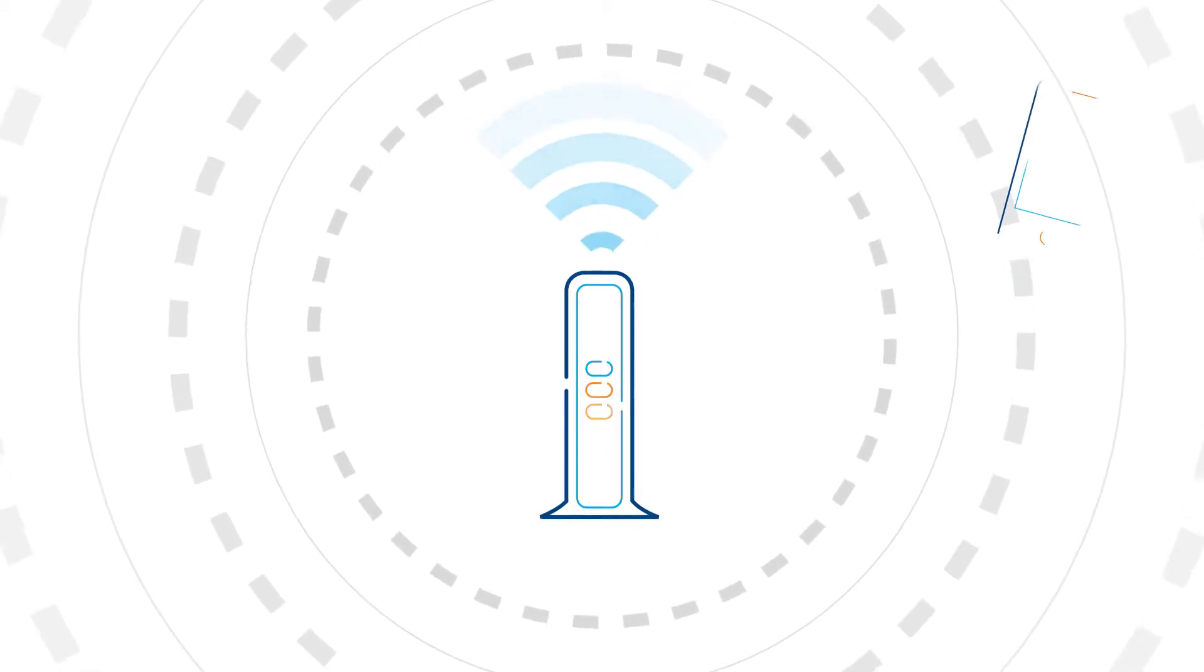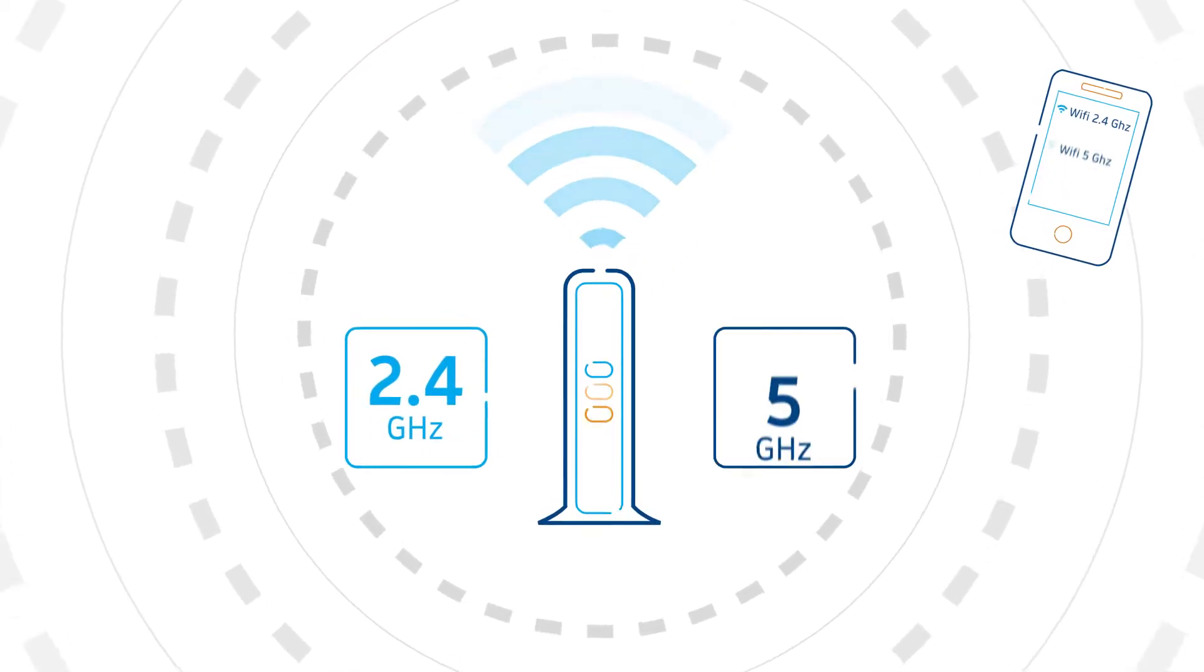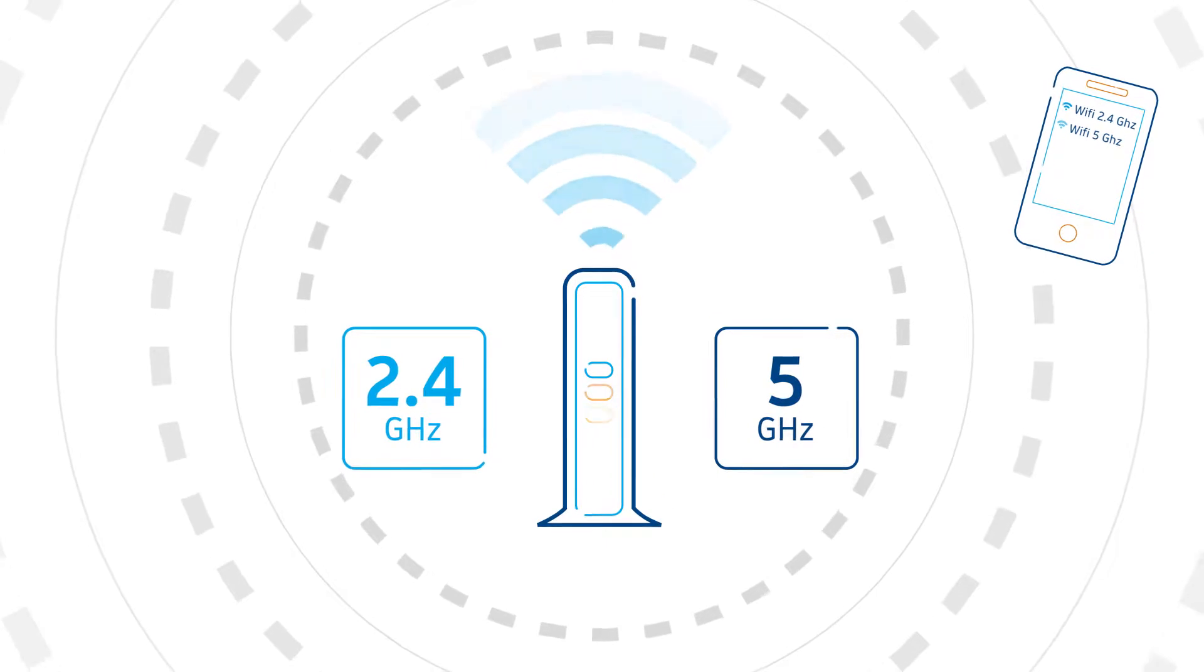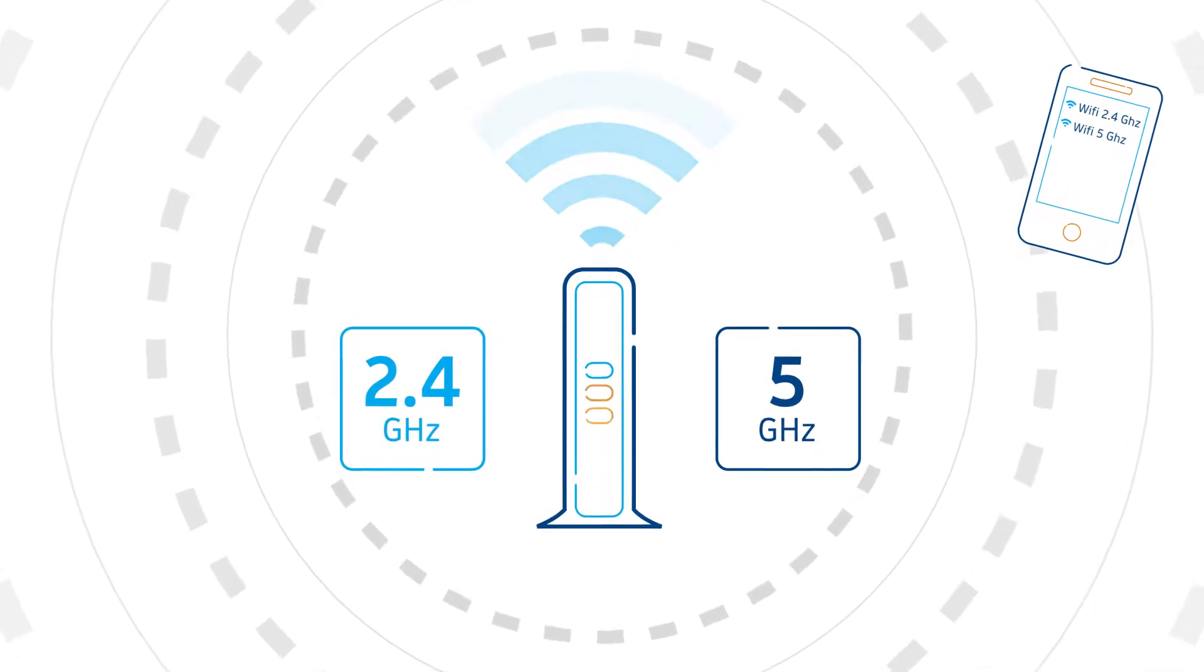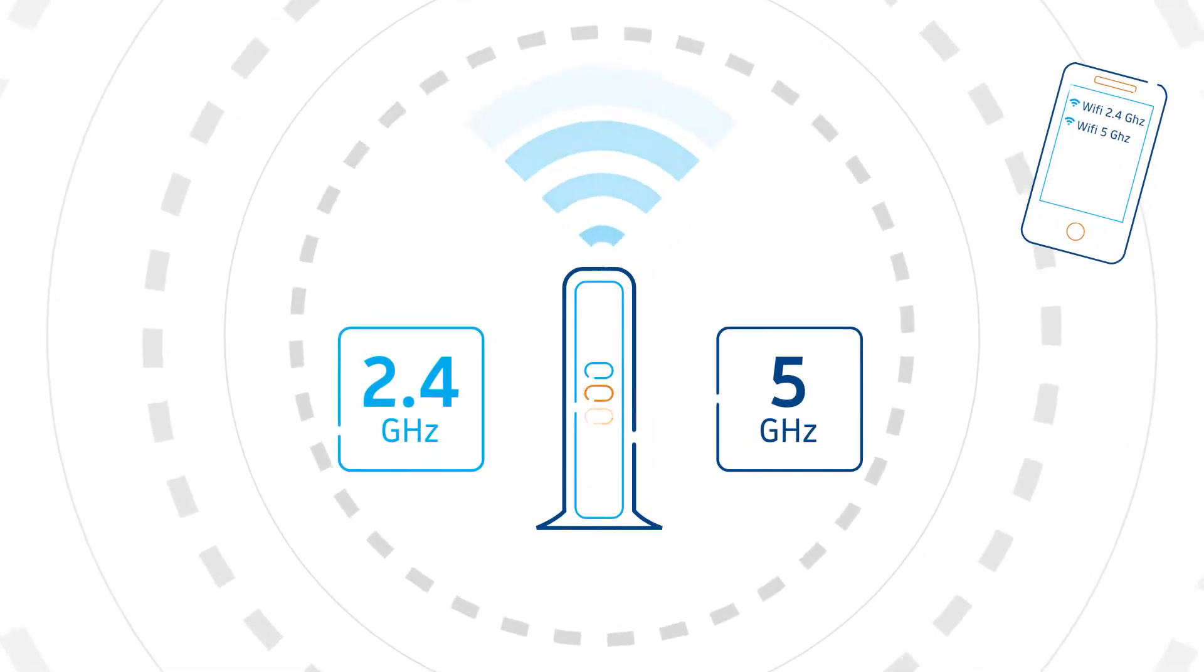Your modem offers you two frequencies, 2.4 GHz and 5 GHz. What are the differences between the two?